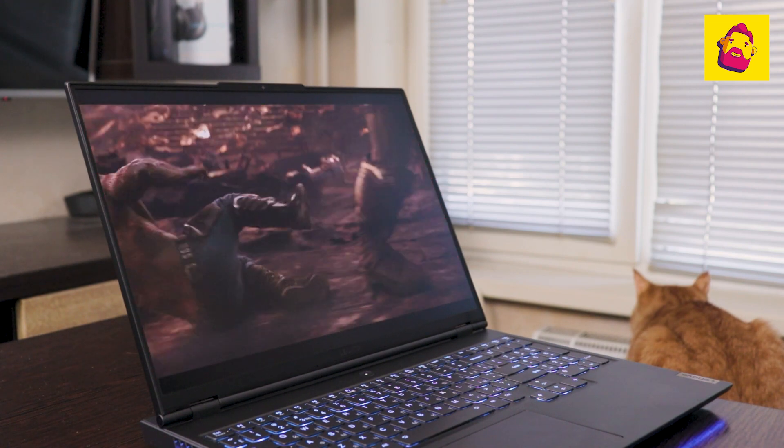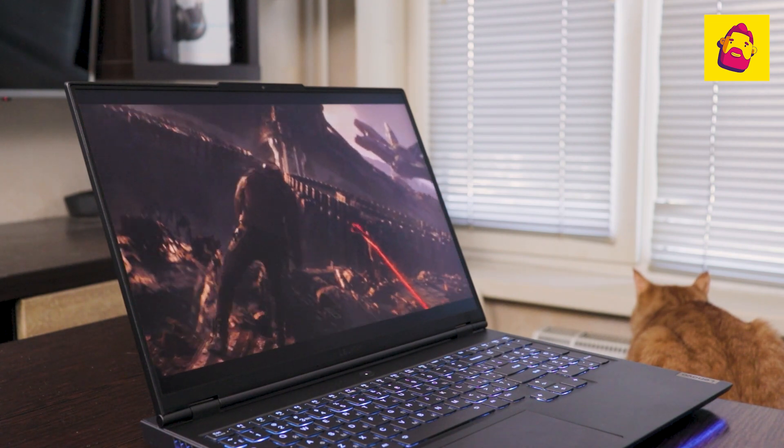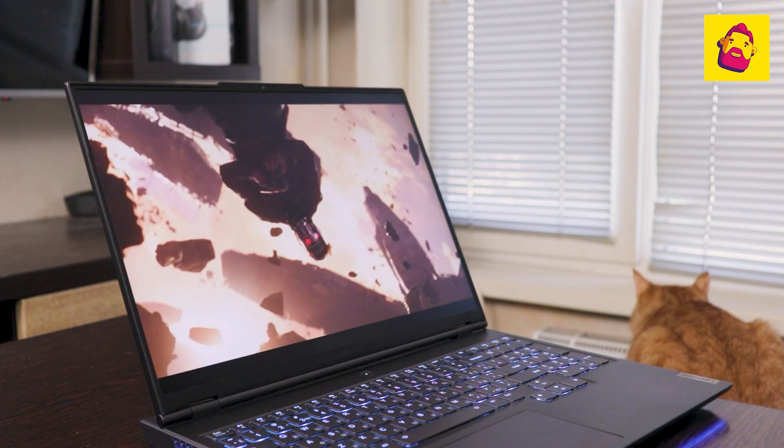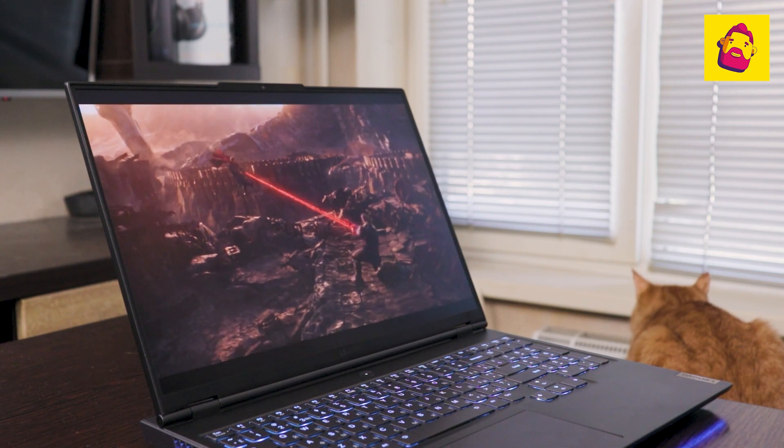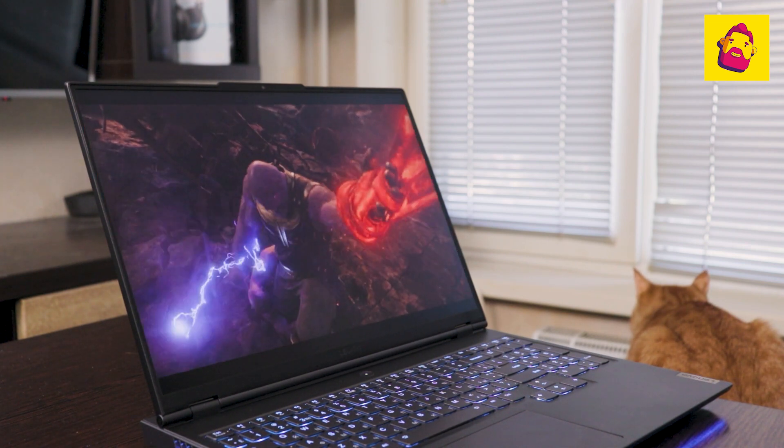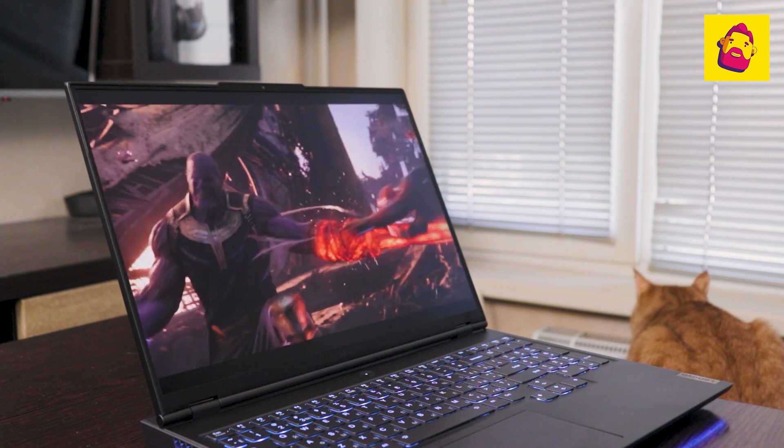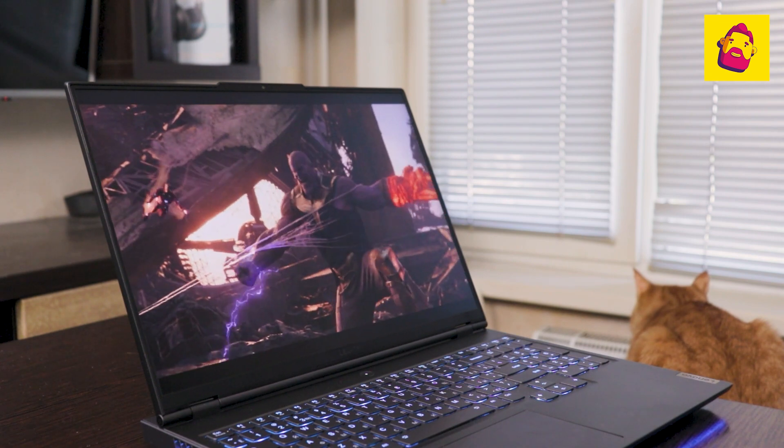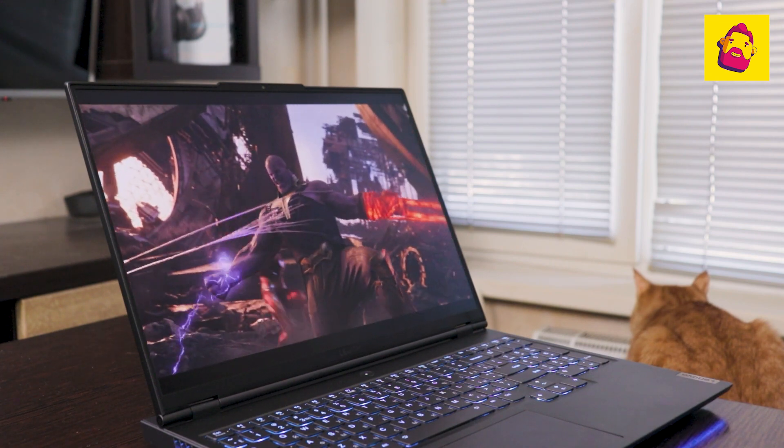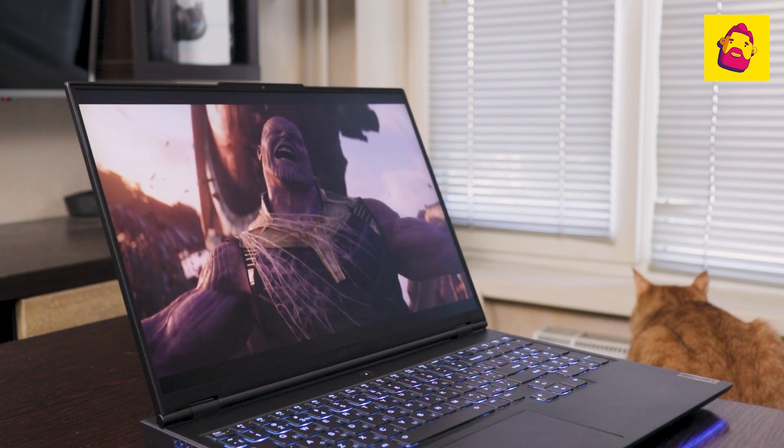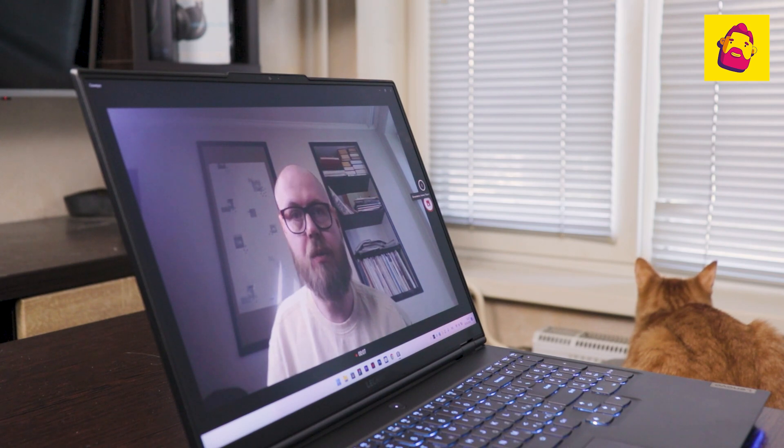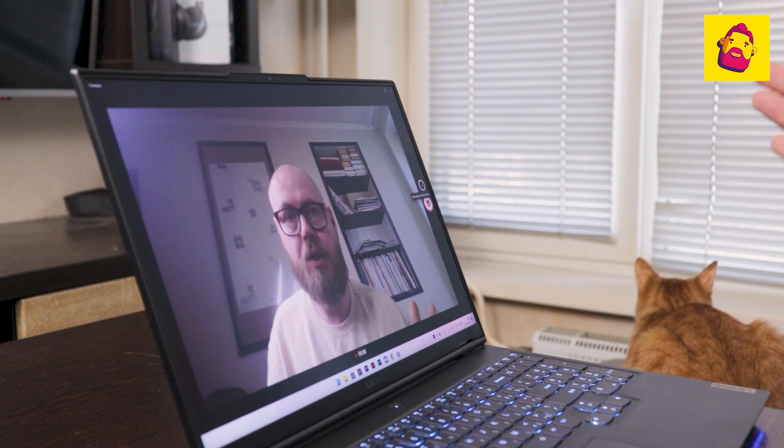When watching a video, one more moment can be a minus for someone. The screen has a matte finish. It's great at work. Less reflections and glare, for example from a window. But when watching movies, the picture seems less contrast than on glossy screens.